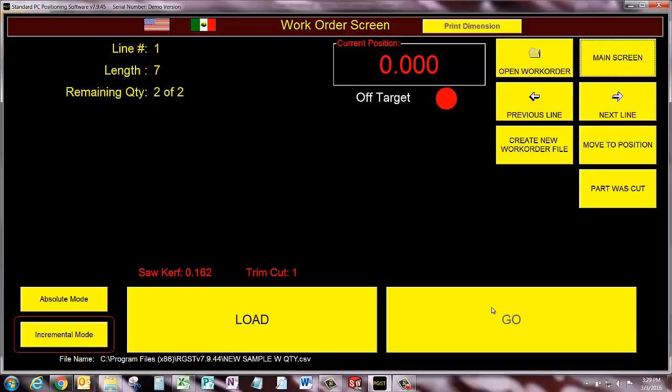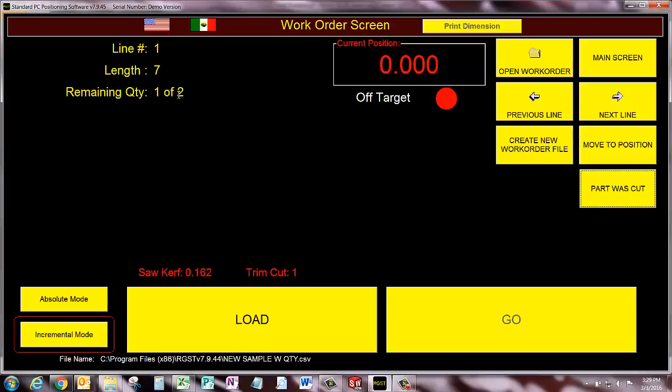If this was a real machine, the go would be lit up so I could press it. I'm going to just pretend that it went ahead and went. I'm going to click part was cut and you can see the remaining quantity. We have cut 1 of 2. And I click it again and we've jumped to the next line number 2.